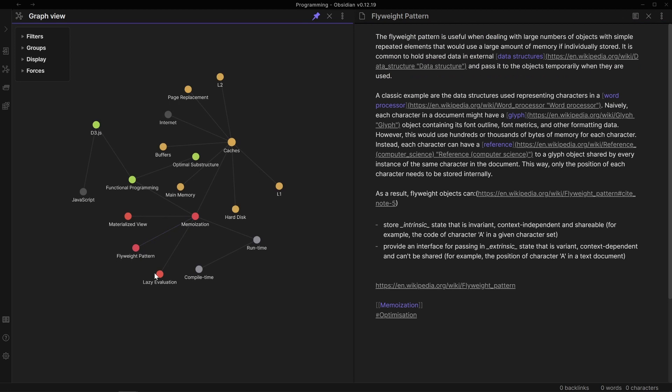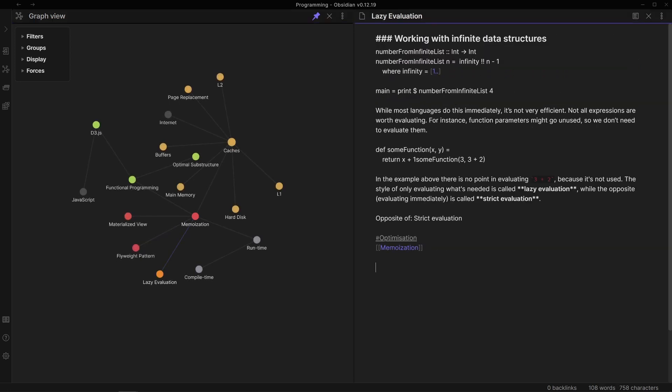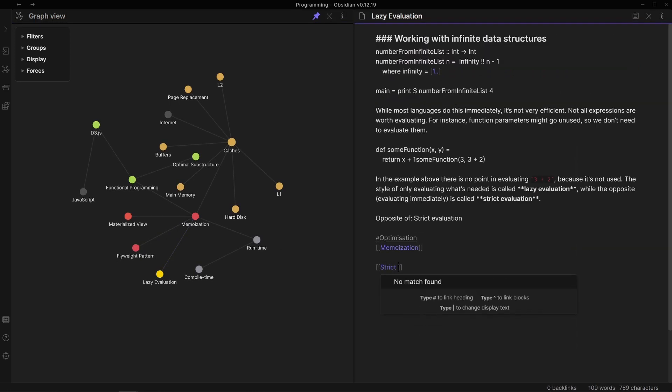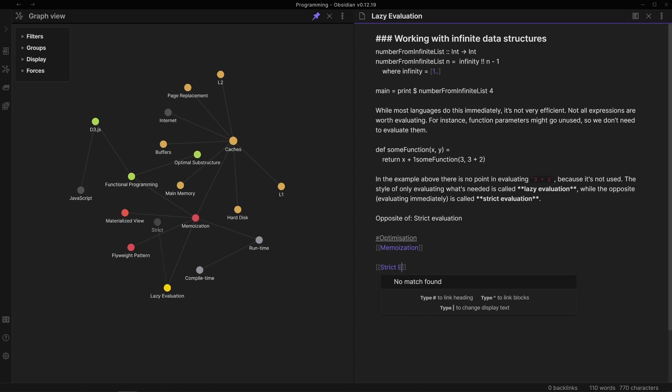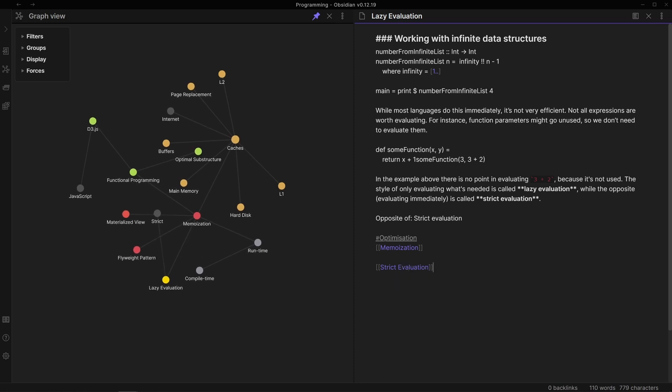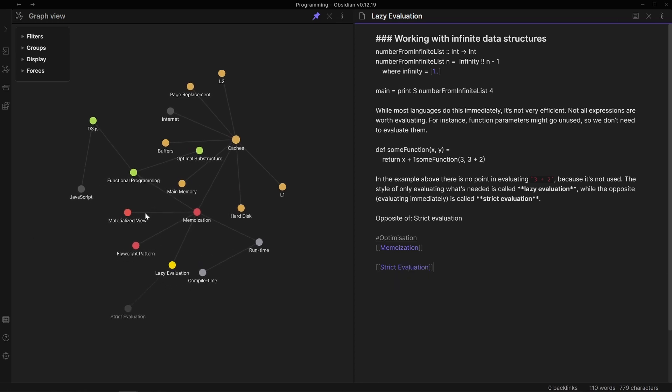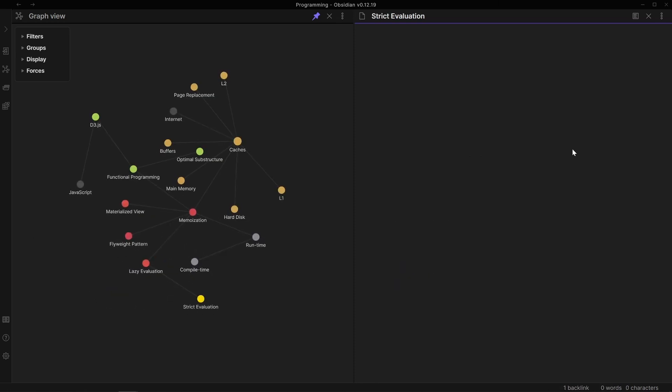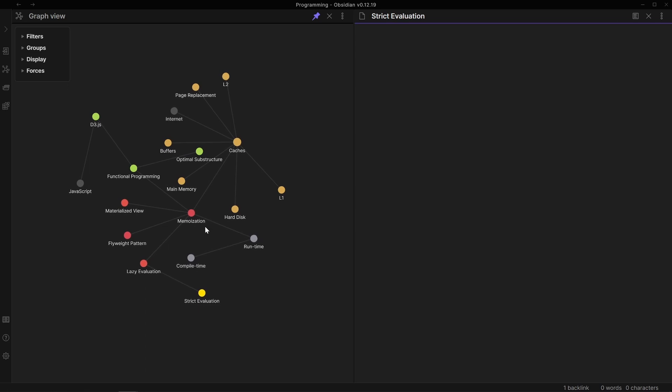And if I wanted to add a new one, let's say strict evaluation as the opposite of lazy evaluation, I'm going to start typing it here. And that will pop out a new note, which I can then fill in with information I need.